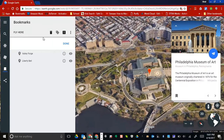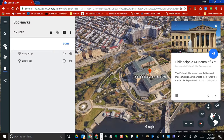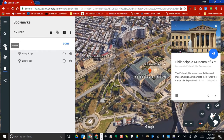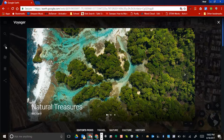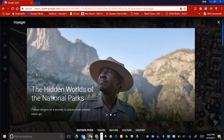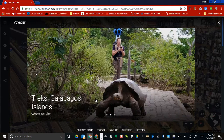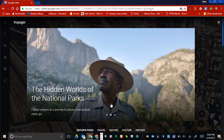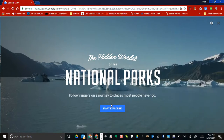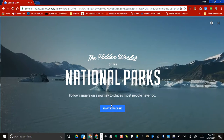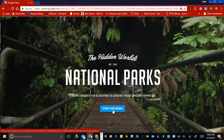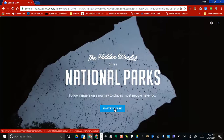Another feature to point out is called the Voyager. It's a really nice one dealing with the national treasures of Earth, as well as the hidden worlds of the national parks. If you select that, the Rangers are going to take you on a journey into these national parks.